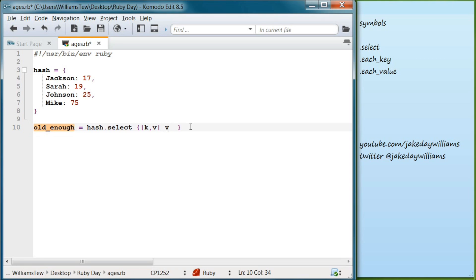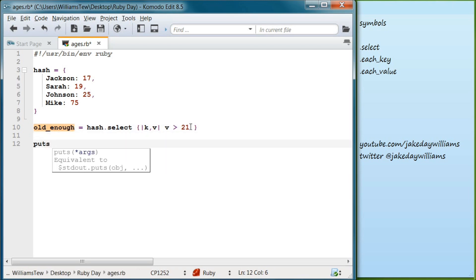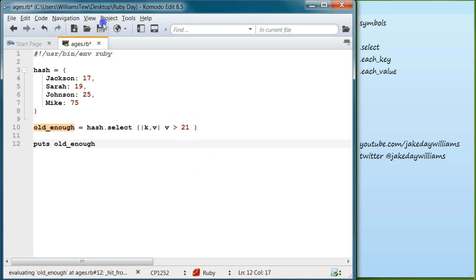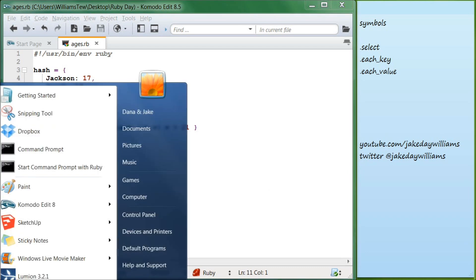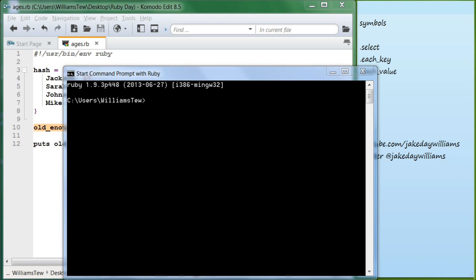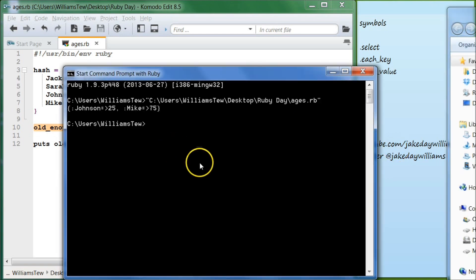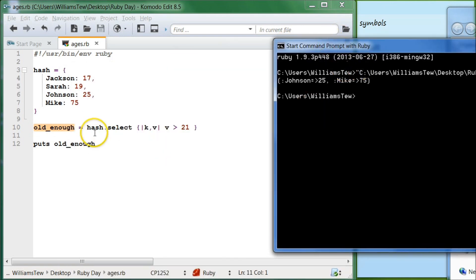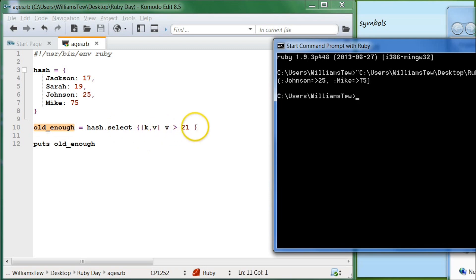And then come outside of that and what we're going to do is we're going to target our value to be greater than 21. And we come below and we're going to write puts old_enough. Then you can save that file there and then start command prompt and pull ages in, hit enter, and you can see that it's returned johnson and mike because we've only selected for the value being greater than 21.